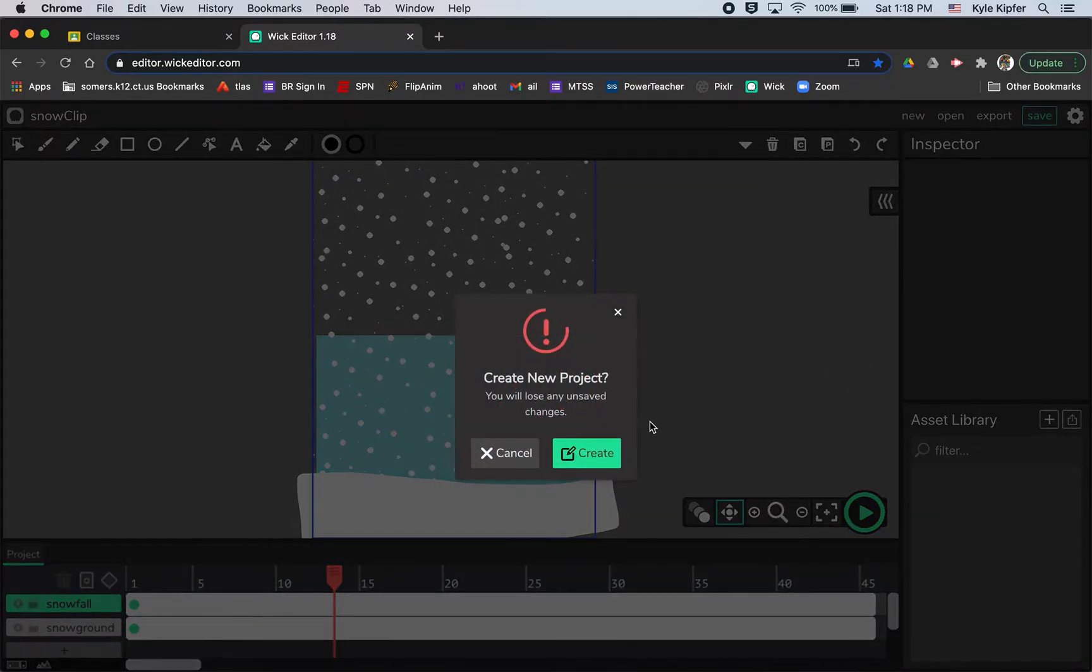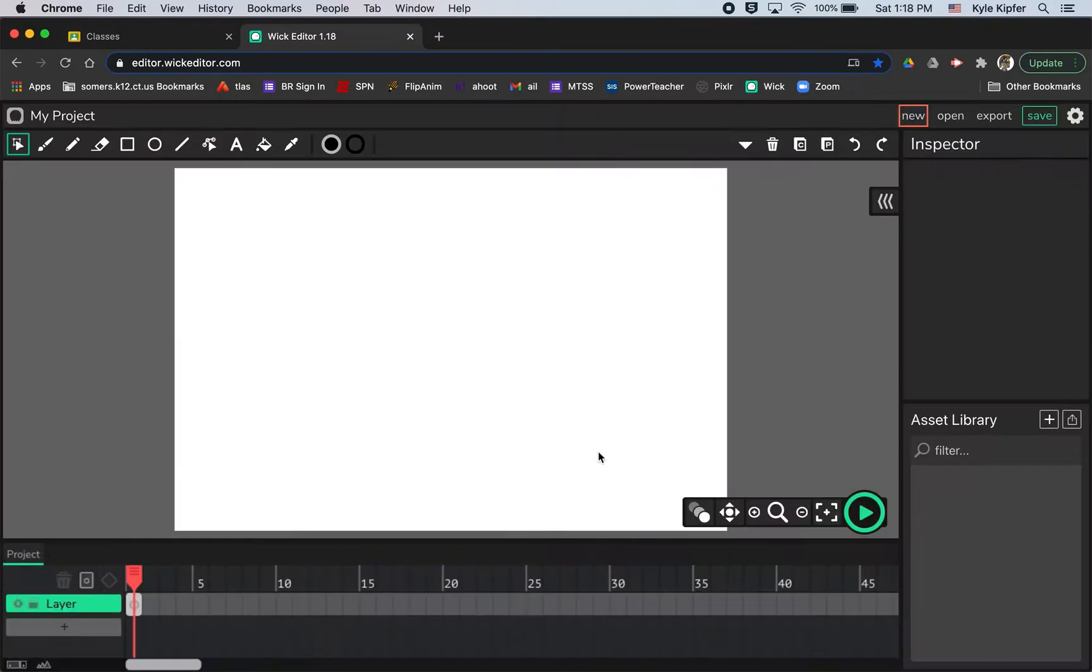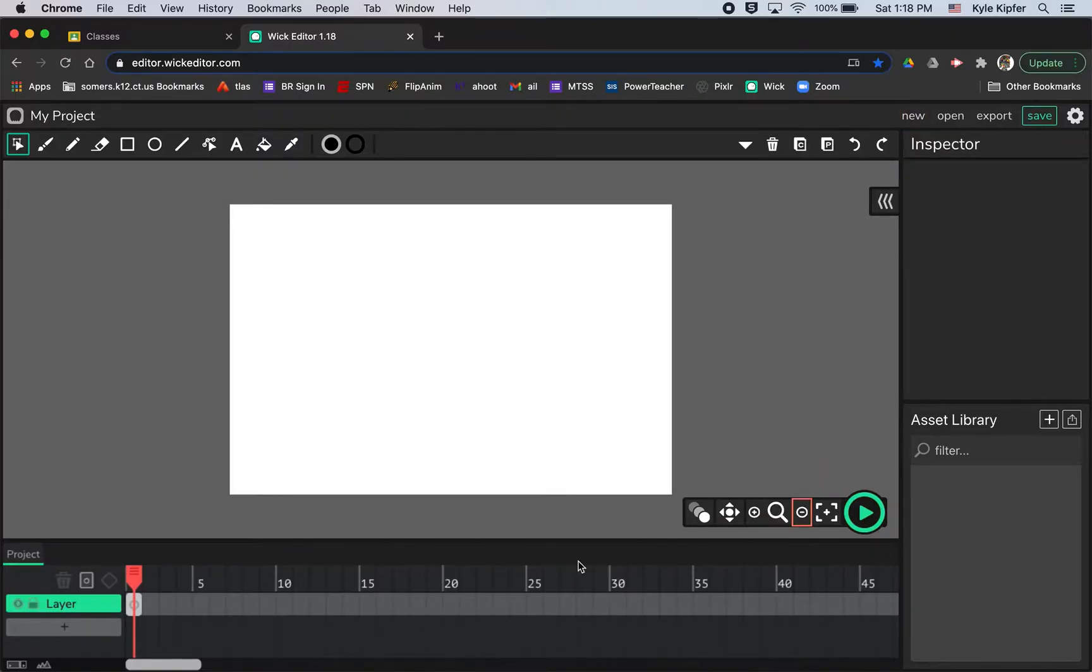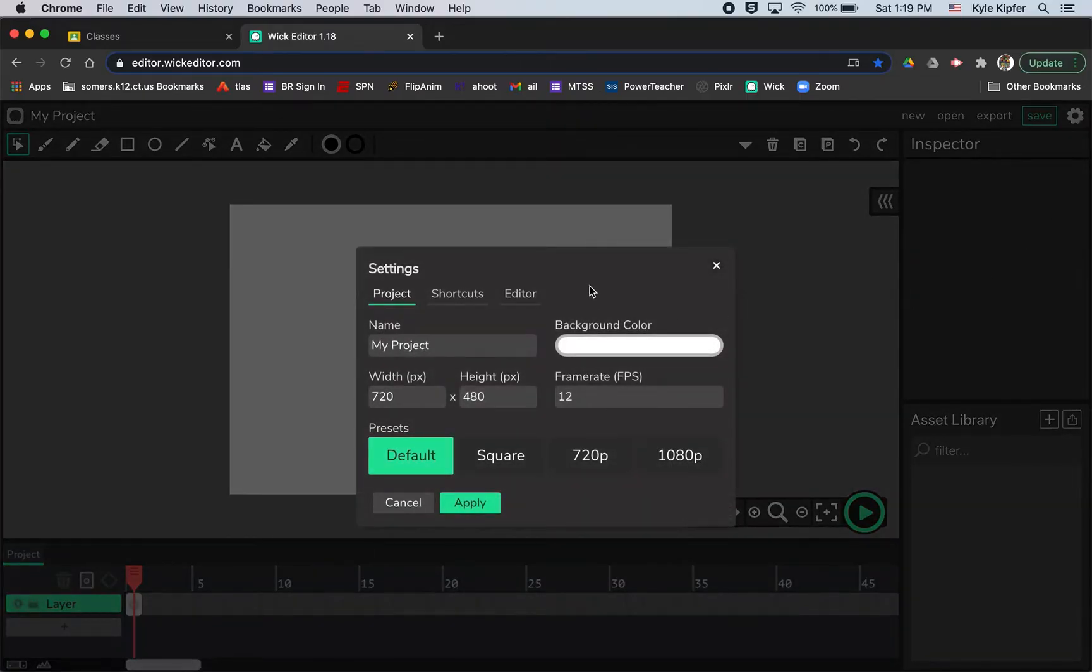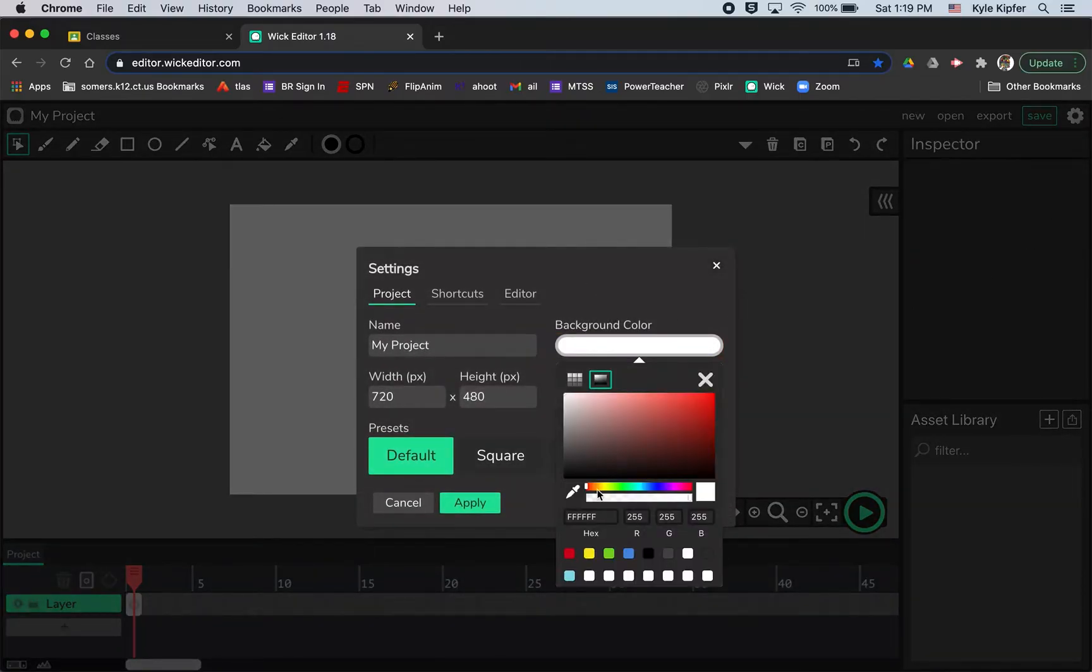We'll go ahead and click New, click Create, hit the wick editor. I'm going to zoom out just a little bit. First thing I want to do is change the color and name my project.